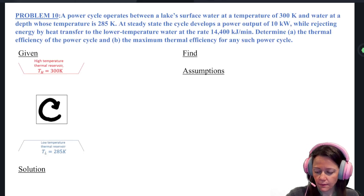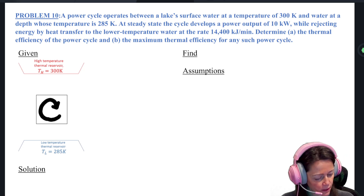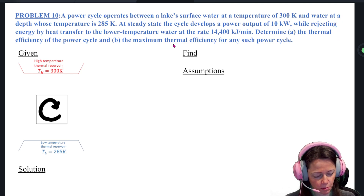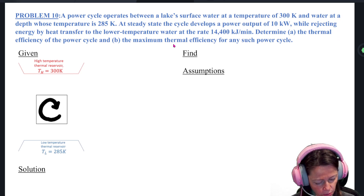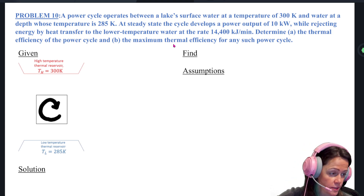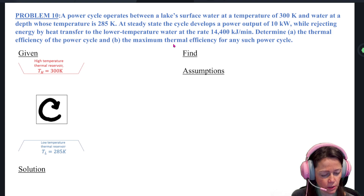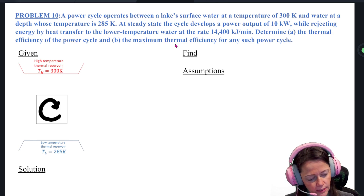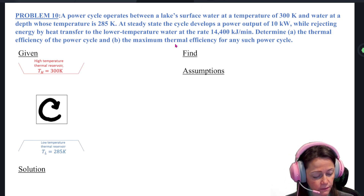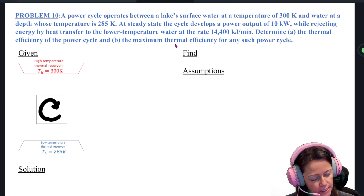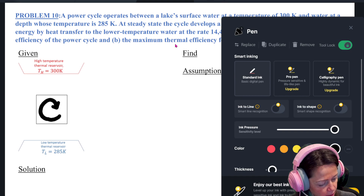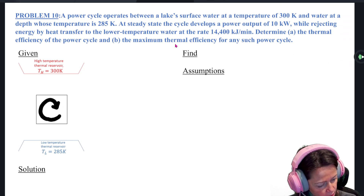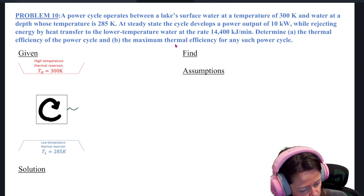All right, so I believe the last time we left off we had started problem 10, but I'm just going to start the problem over again so we don't miss anything. So we have a power cycle that operates between the lake's surface water at a temperature of 300 Kelvin and water at a depth whose temperature is 285 Kelvin. At steady state, the cycle develops a power output of 10 kilowatts.